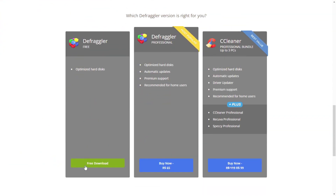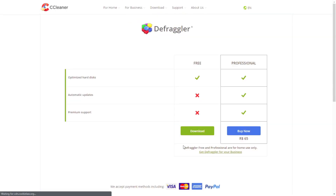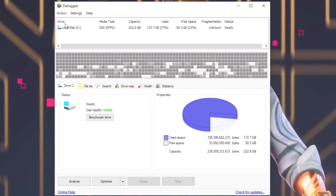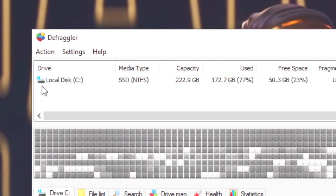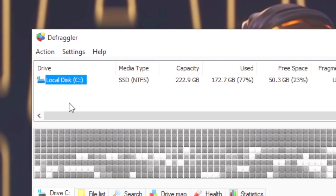First, download and install Defragler by using the link in the description below. After installing, open Defragler, then from the list of drives, select the one where your Valorant is installed. If you didn't change anything when you installed Valorant, it will be default on Local Disk C.